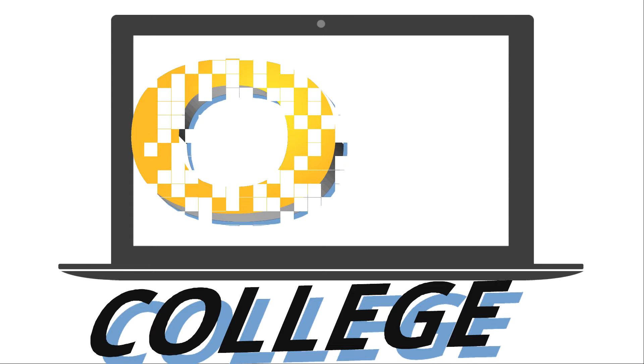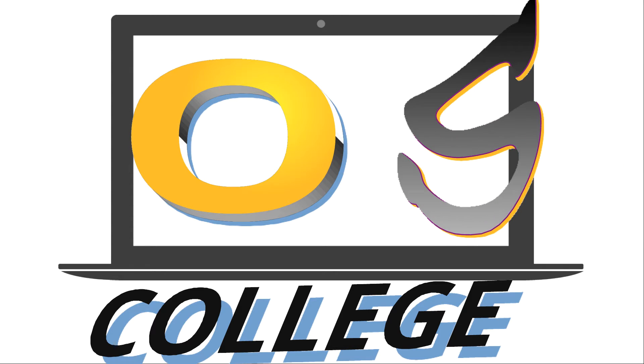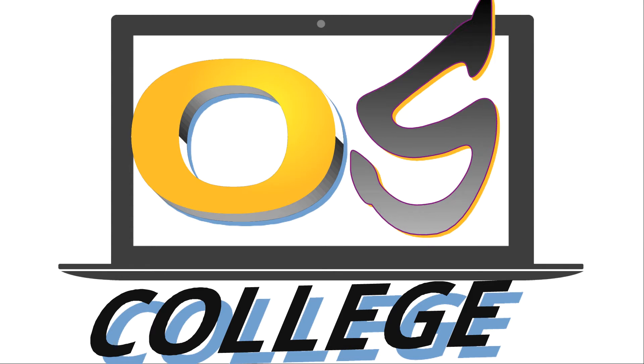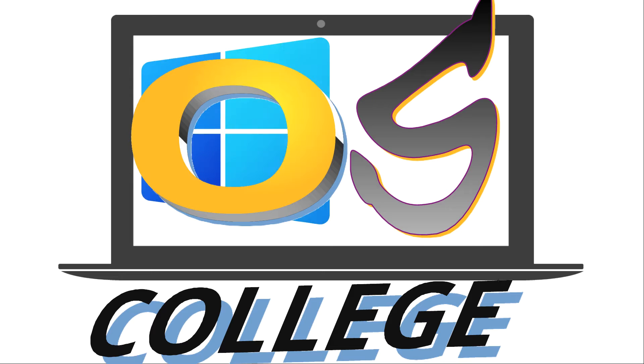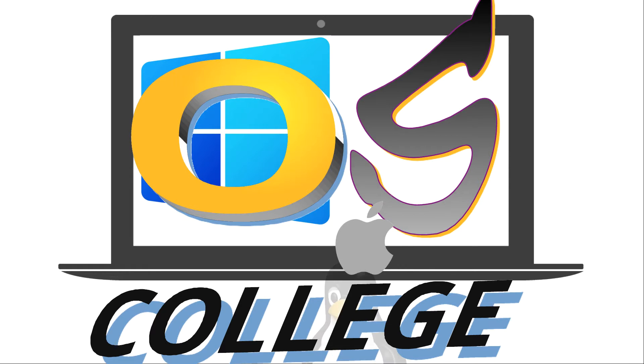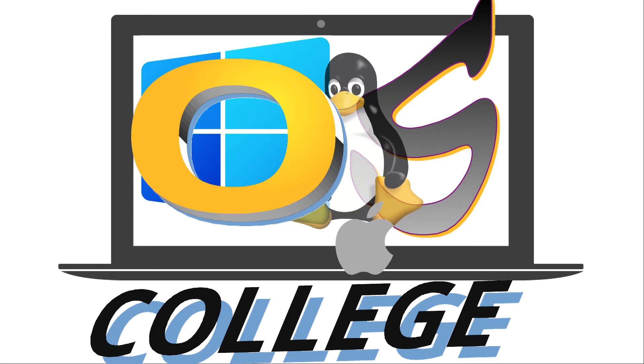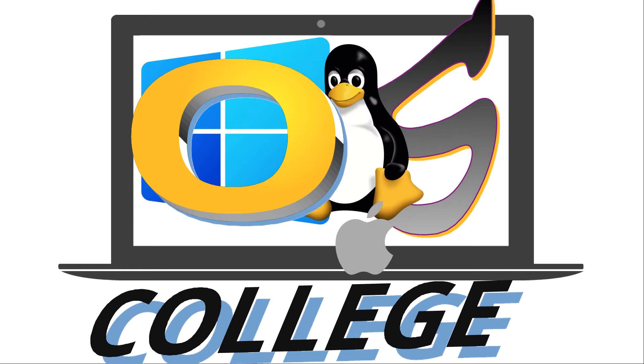OS College Tutorials about software that works equally well on Windows, Mac OS, and Linux desktop operating systems.